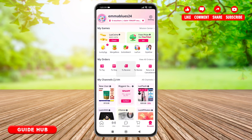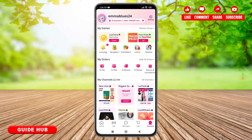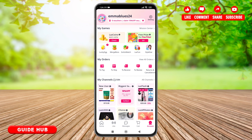And here you go. You have successfully been logged in to your Lazada account. Now you can enjoy Lazada, the e-commerce platform that allows users to buy products from a variety of sellers. It offers a wide range of products that you can purchase and ship to your location as preferred.